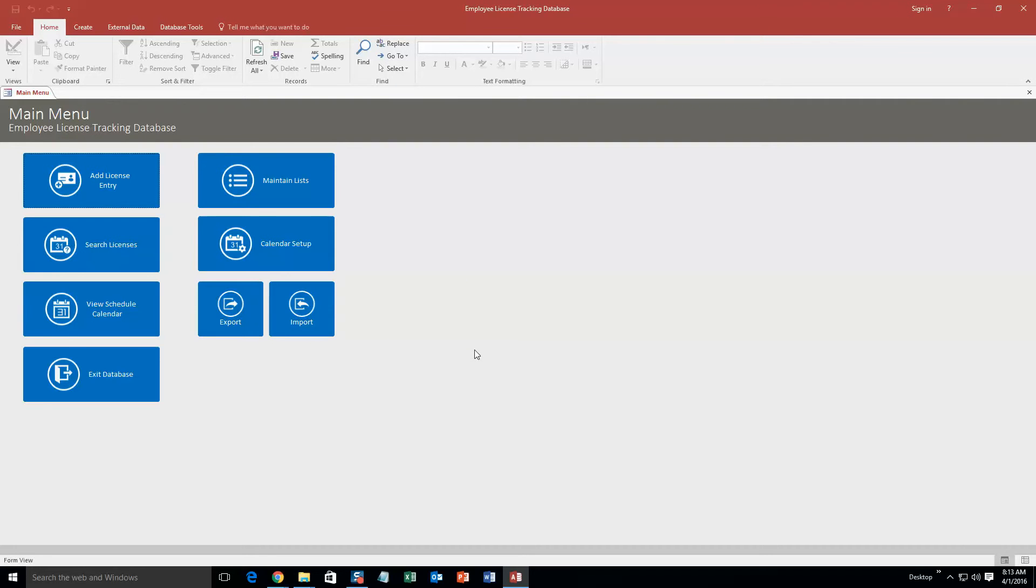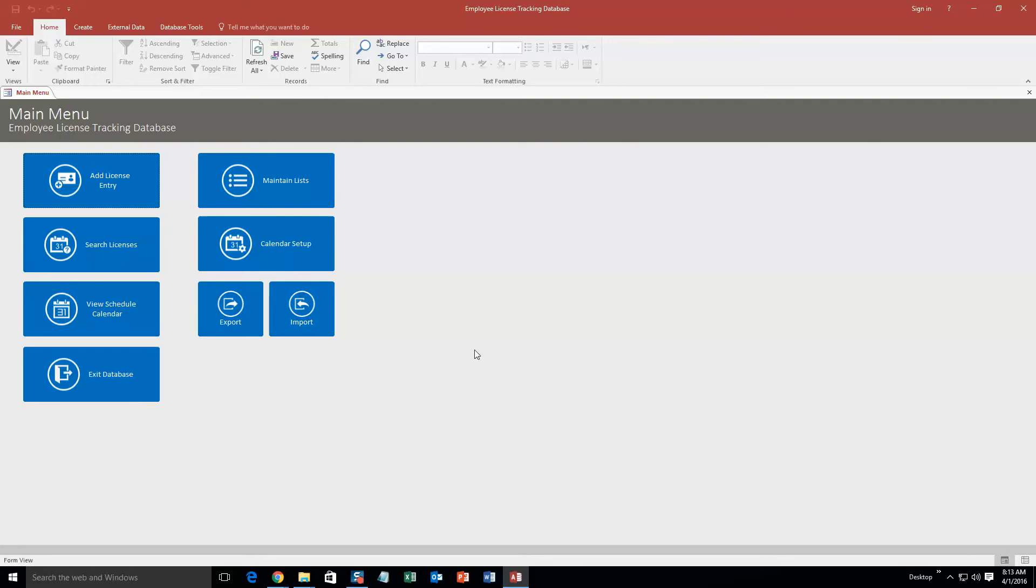This database is good to keep track of - it would be perfect essentially to keep track of any employee that has current licenses or maybe you need to look to see if they need to renew their license. However, if you like this database template but that is not your specific function you want the database to do, contact Winning Solutions Inc. because we can customize this database template to fit any requirement that you have.